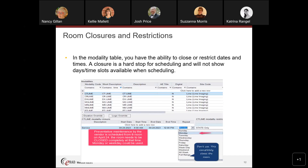In the modality table, you have the ability to close or restrict dates and times. A closure is a hard stop — nobody can schedule in it and it doesn't even appear in a search. A restriction is more of a warning that the room could be opened if needed, but is being held for certain procedures or certain doctors. For example, if an outside physician comes in to do a biopsy, you can hold a room for that doctor for a certain amount of time by entering a placeholder procedure.